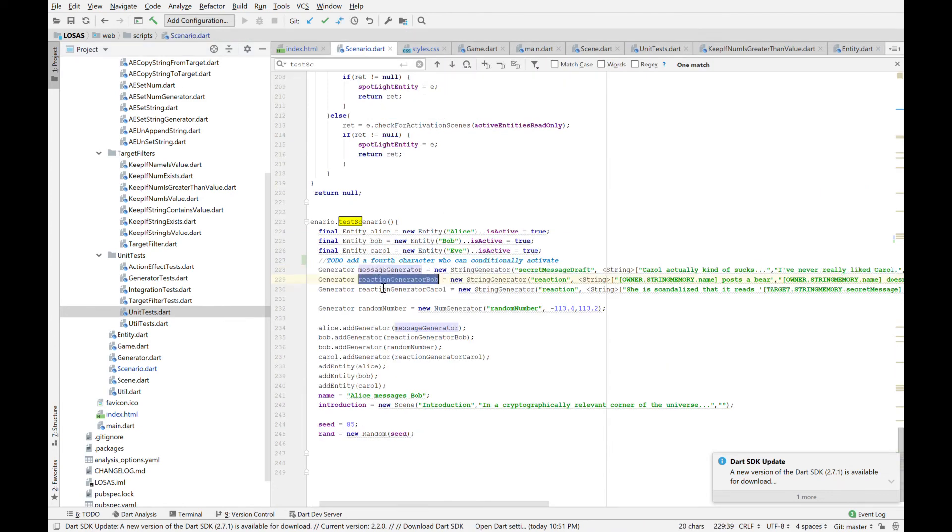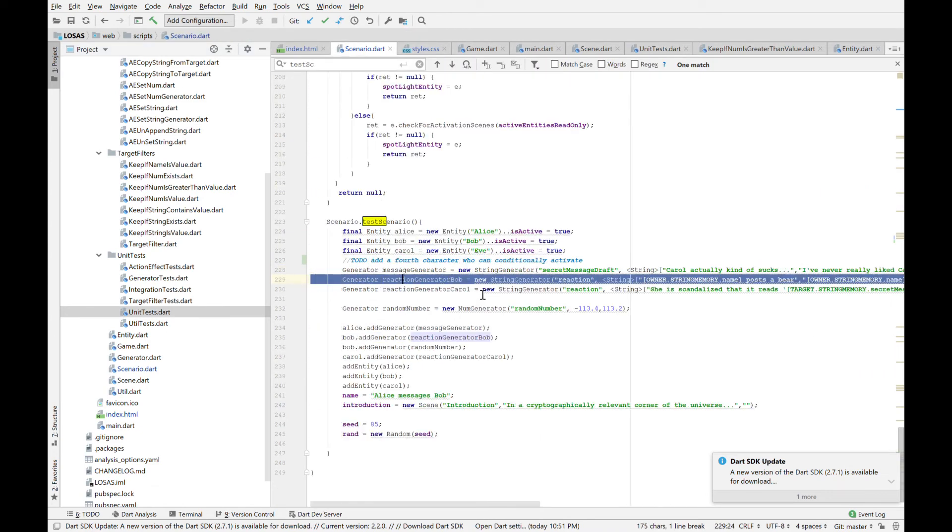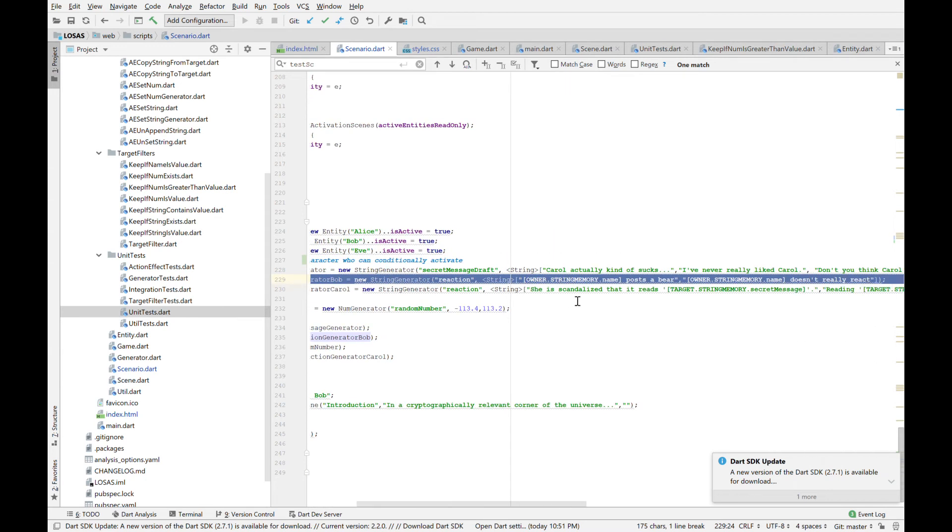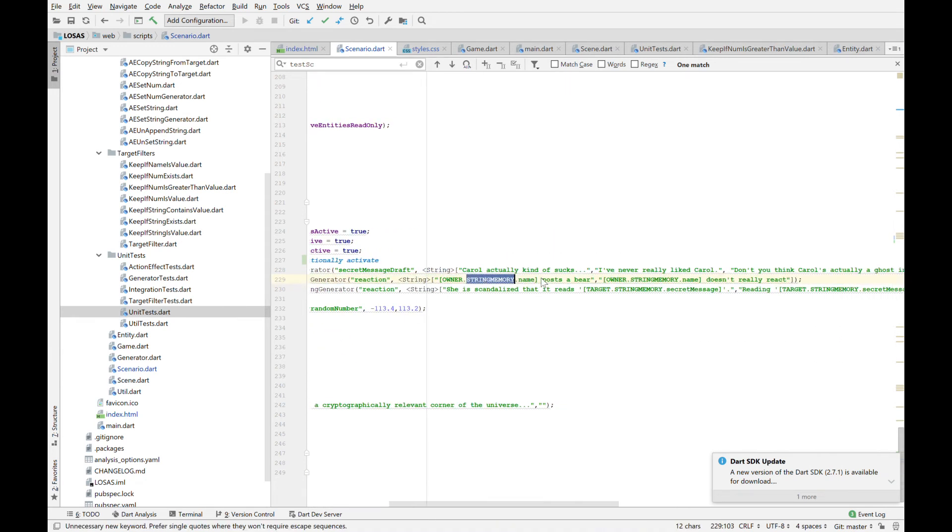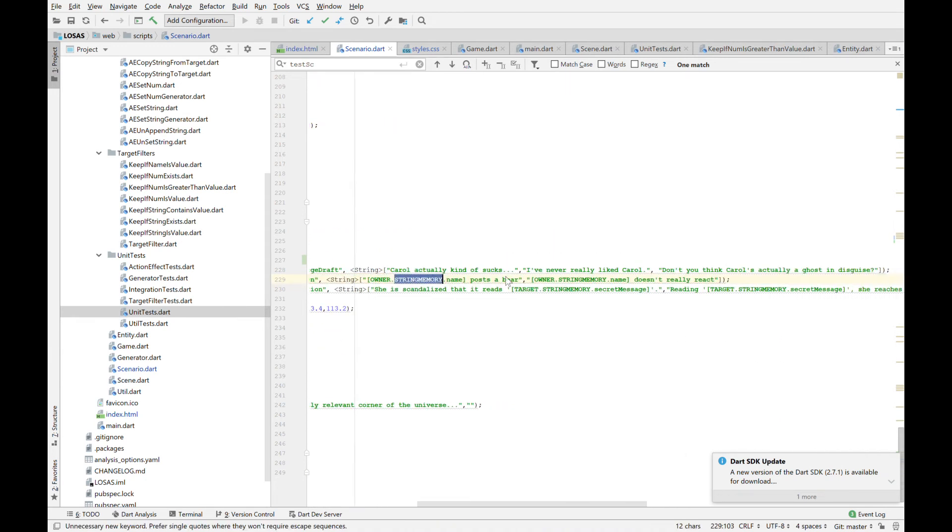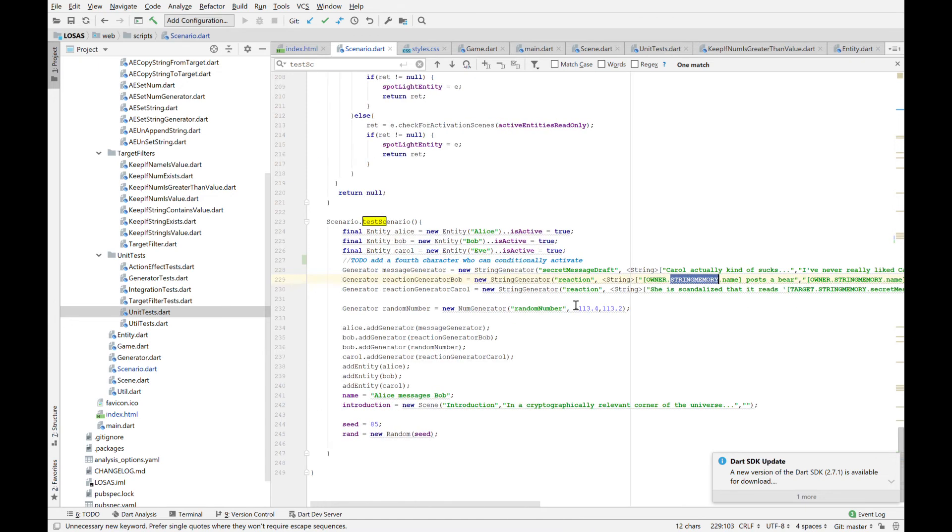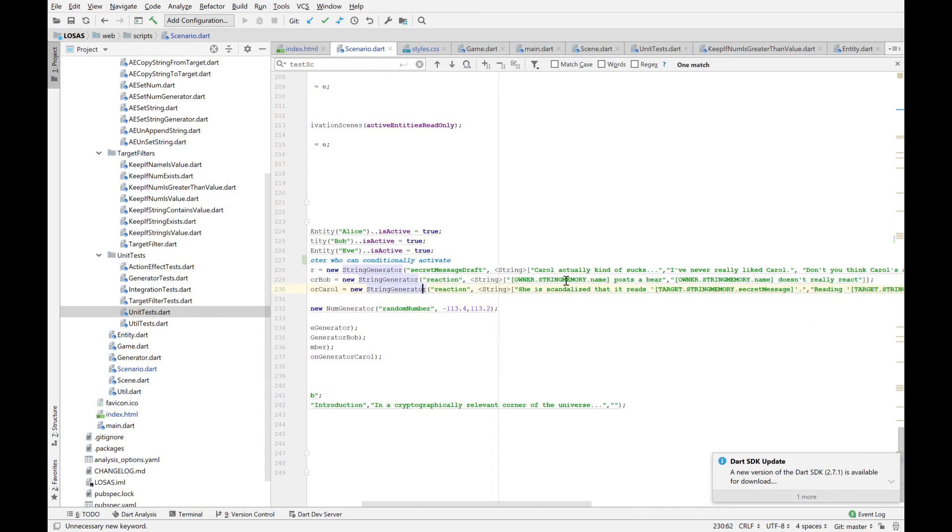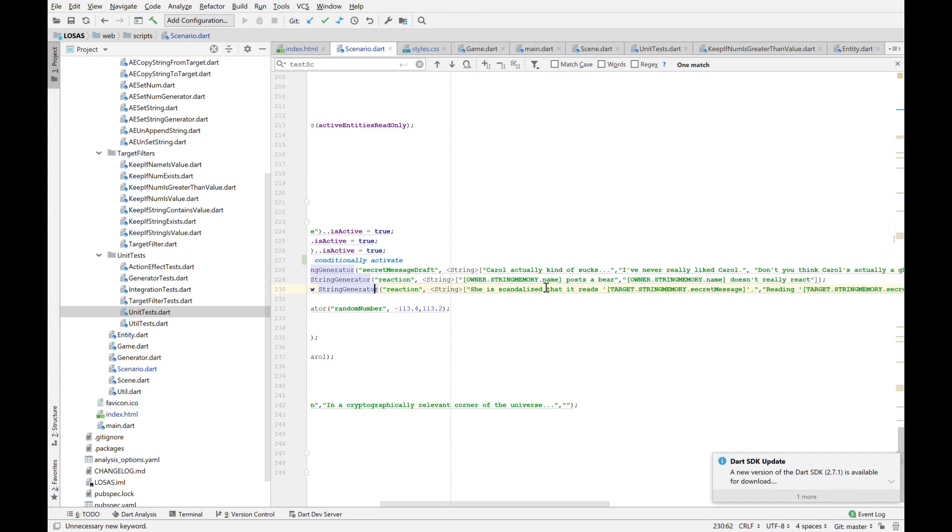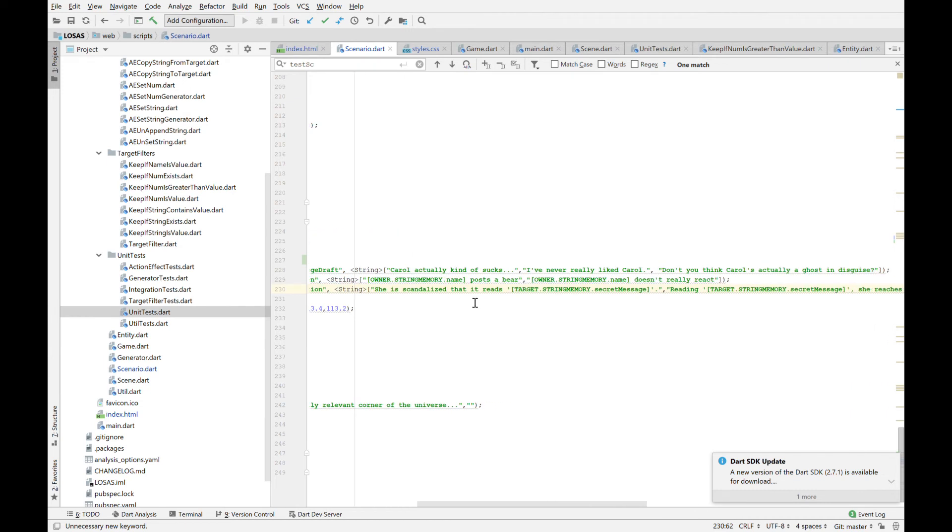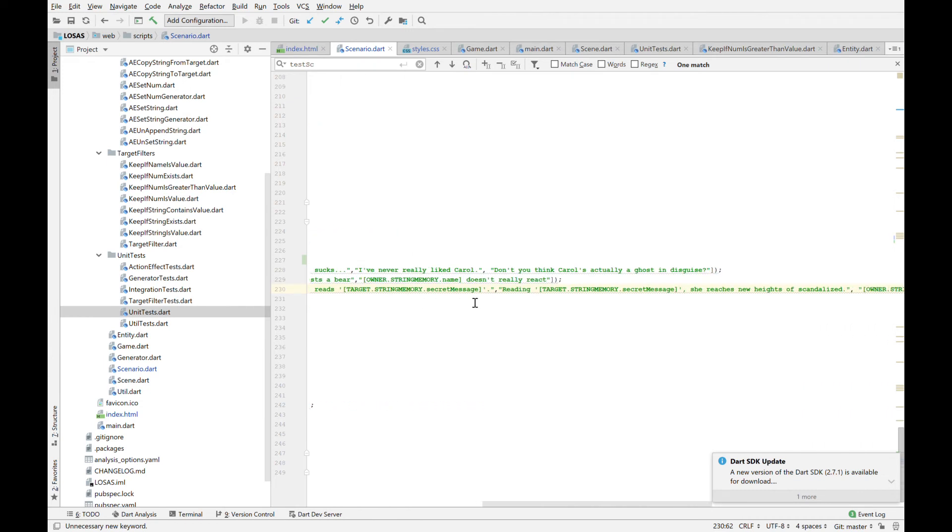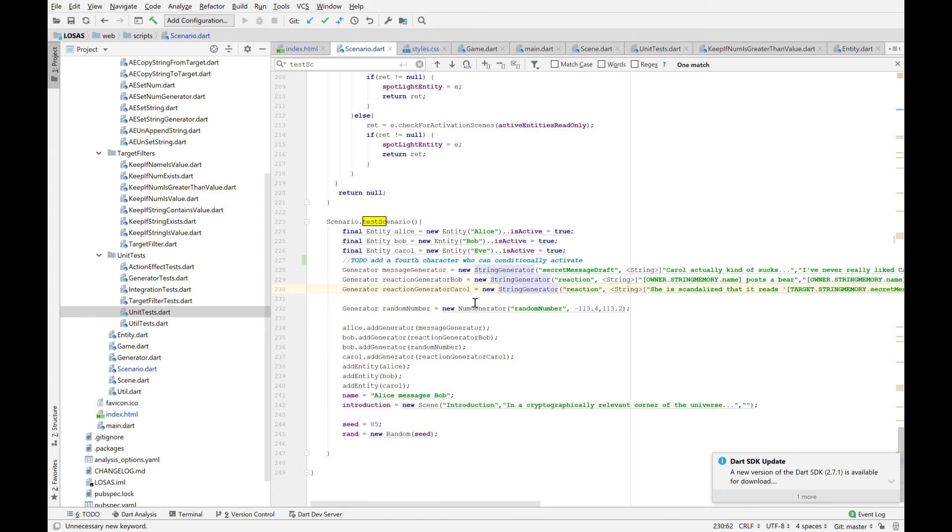So Bob himself has reactors as well. Generators, I mean. They control just his reaction. So it goes, oh, he's going to post a bear. He doesn't really react. Carol has more interesting reactions. Like if you assign like her reaction generators going to be, it's scandalized. Or she reaches new heights of scandalized. And we could just, in theory, we could switch it out. Like Bob could have Carol's generator and vice versa.